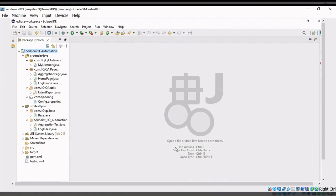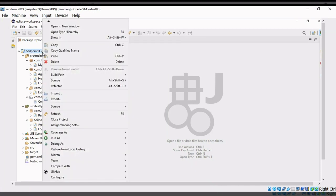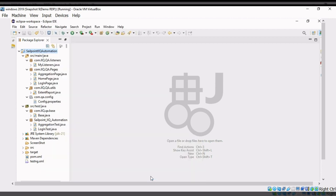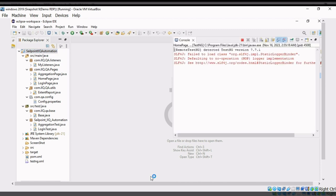We can run our test cases in multiple ways. I will be demonstrating three ways. First, let's run as a TestNG. For running as TestNG, right-click on the project, then click on Run As TestNG. It will run all the test cases in batch.